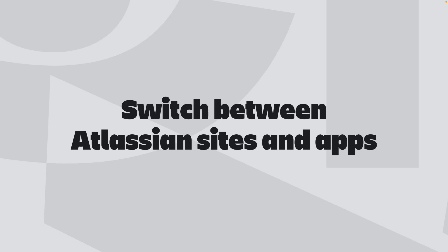If you work across multiple Atlassian organizations, environments or sites, you can easily switch between them and their associated Atlassian apps from the top bar. This is helpful if you're collaborating with different teams, clients or departments that each use their own Atlassian environments and sites.